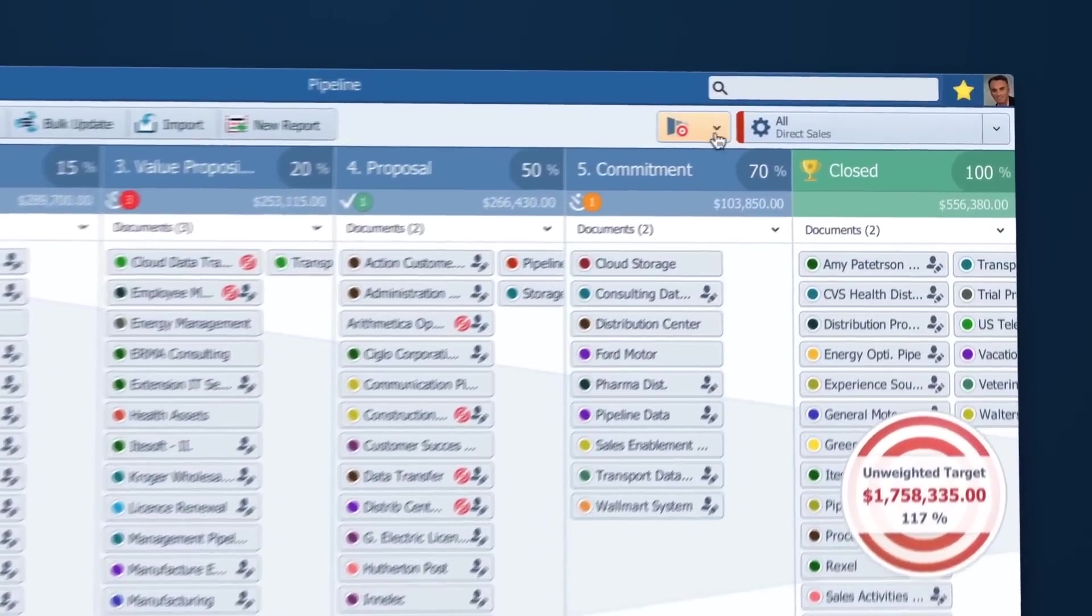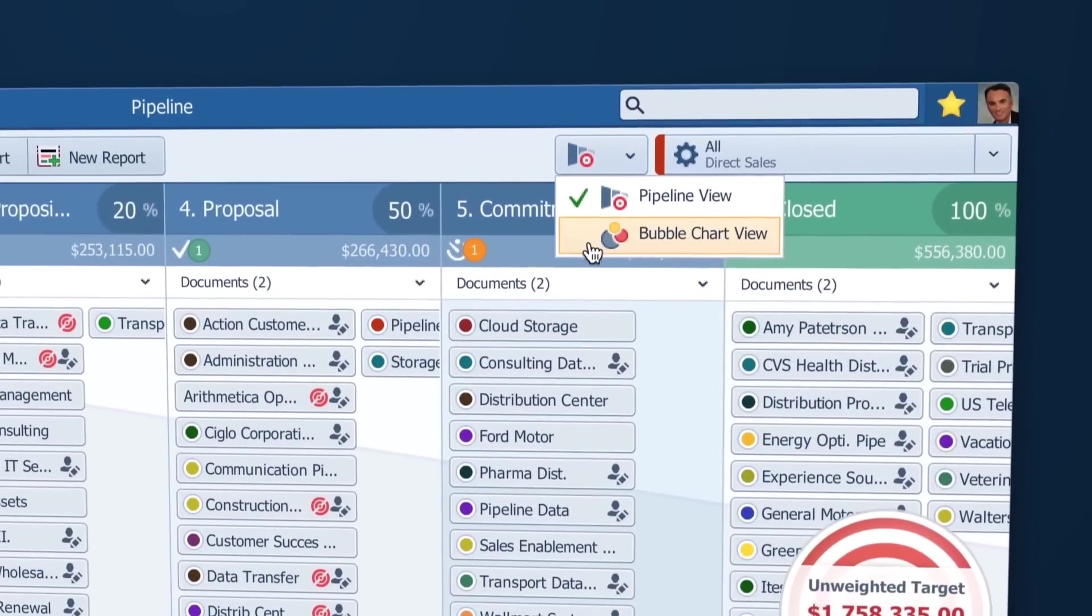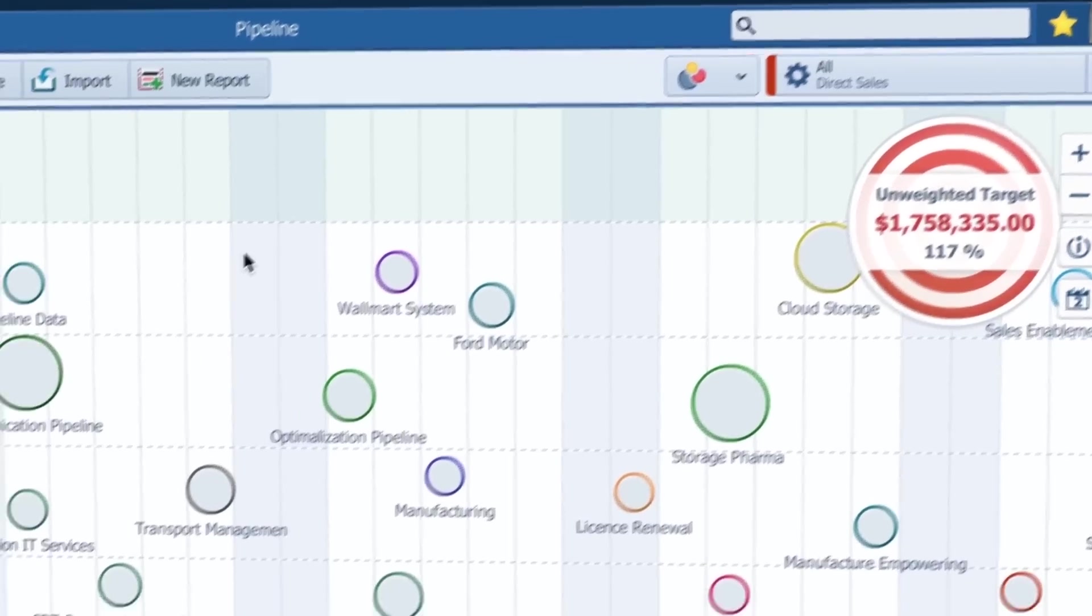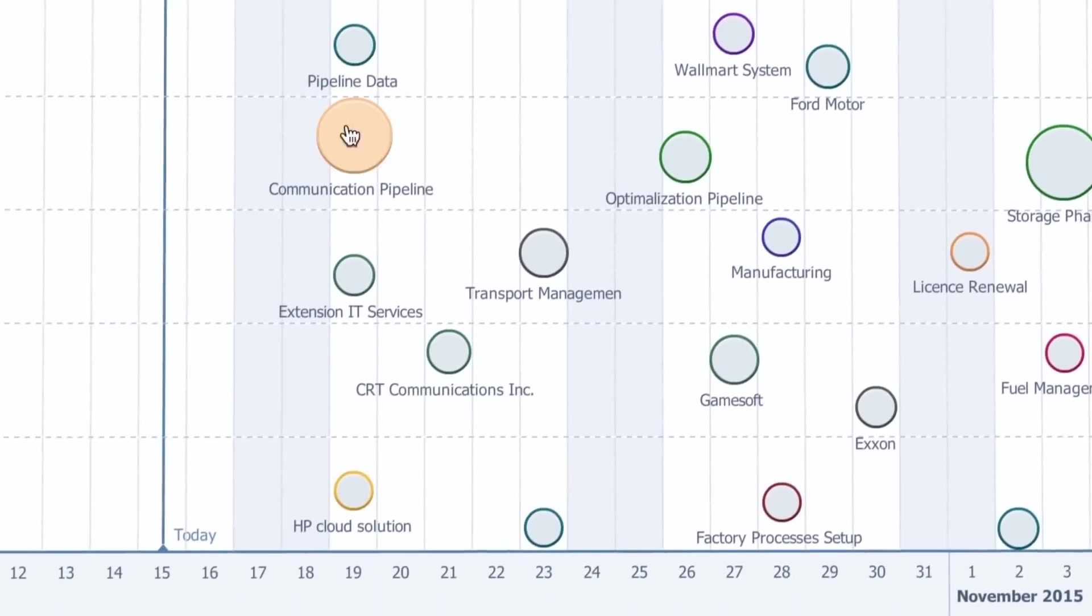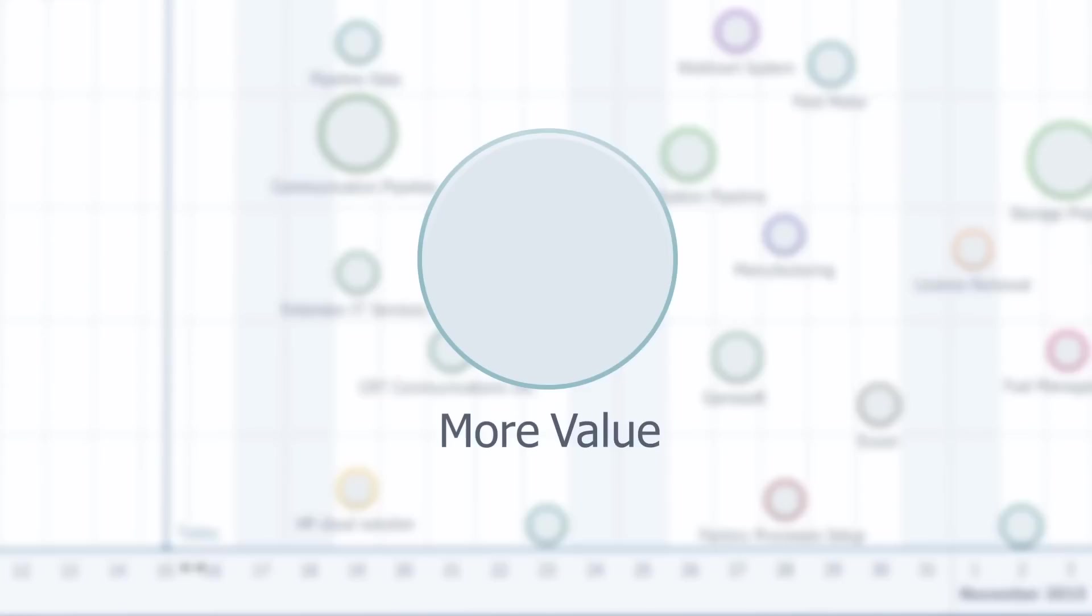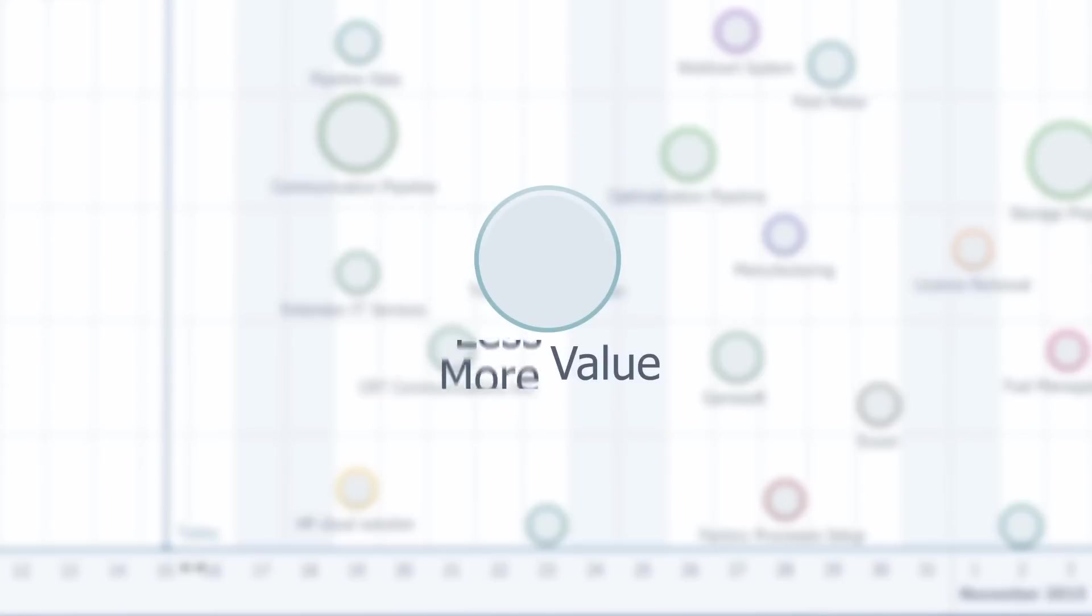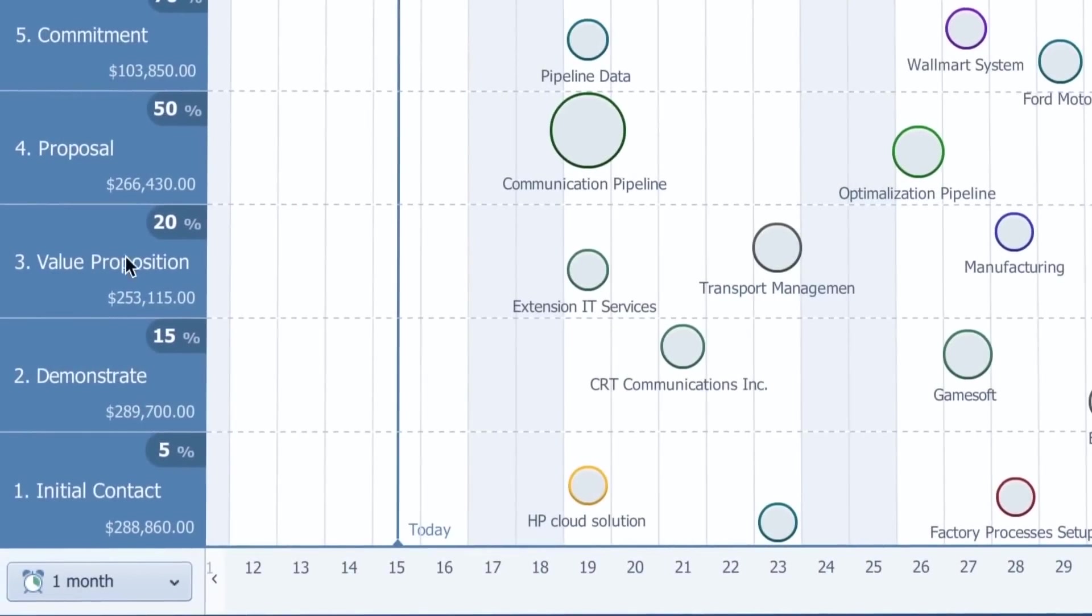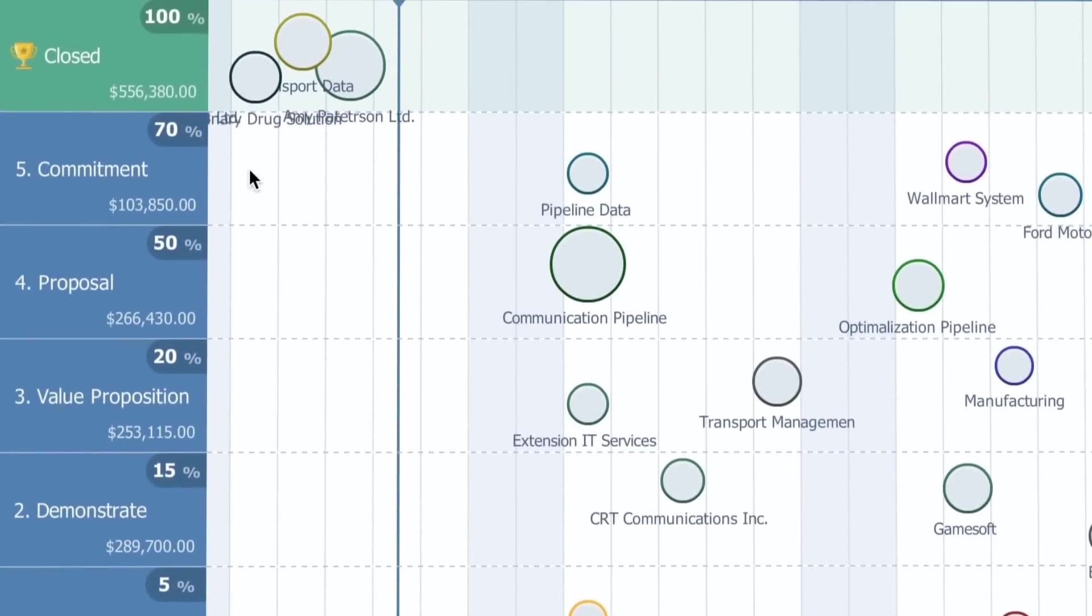The bubble chart helps me with prioritizing my opportunities because I can instantly see what opportunity has the nearest due date, or what the value of the opportunities are, and at which stage they are.